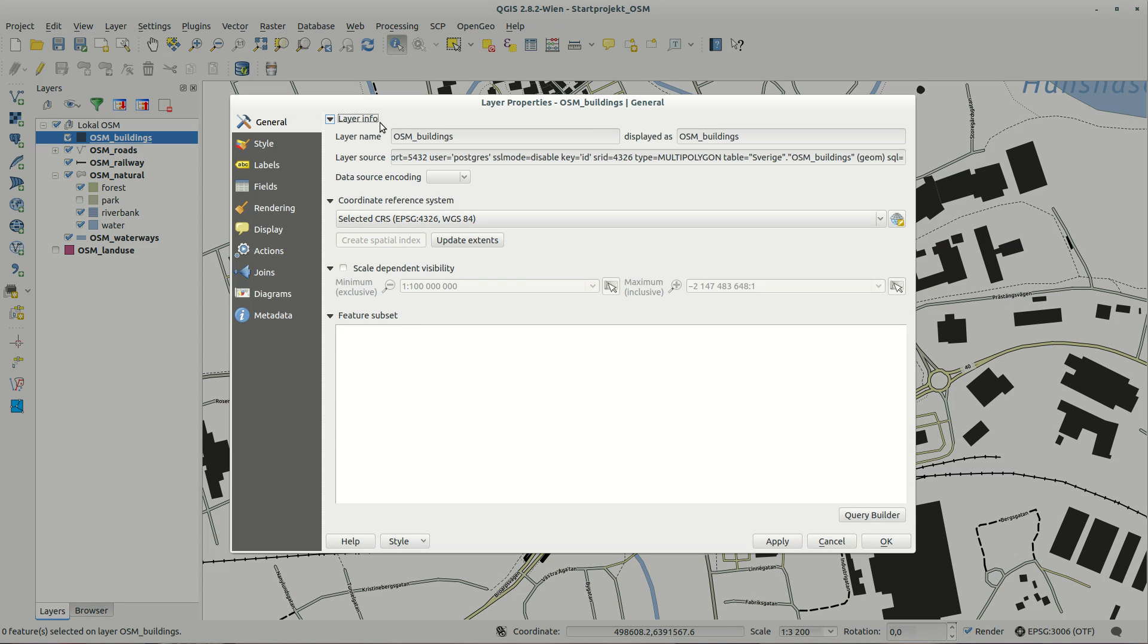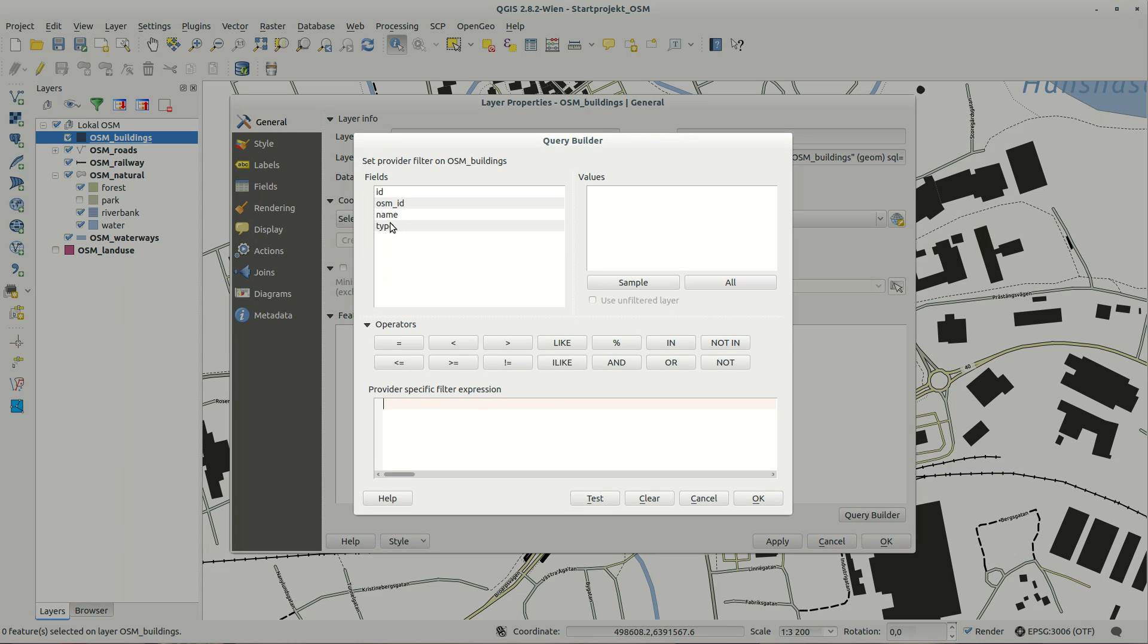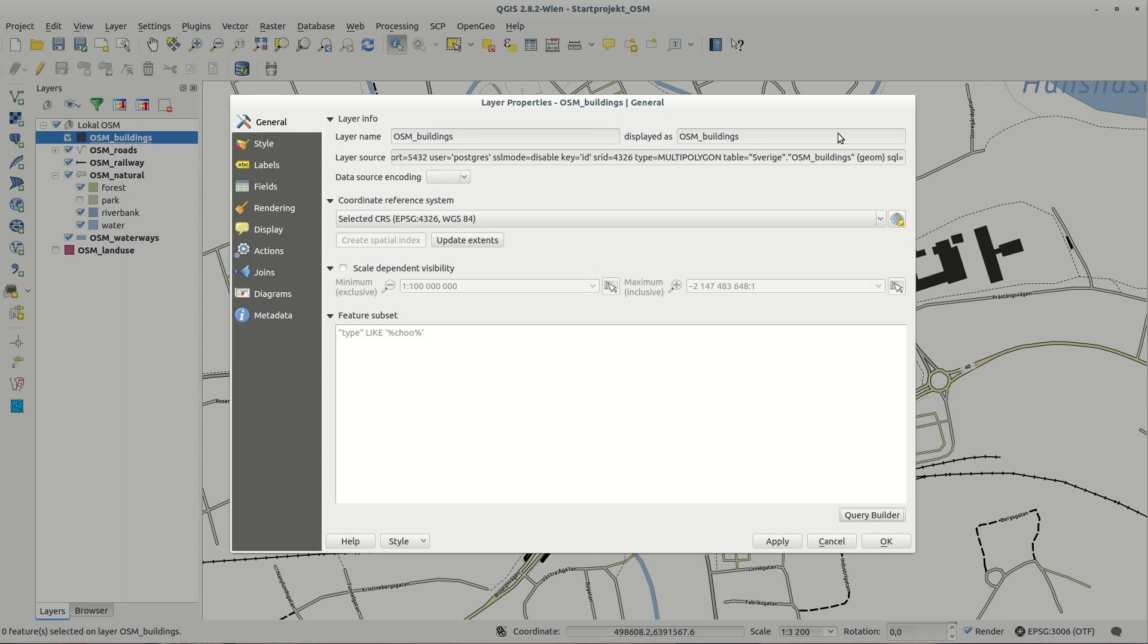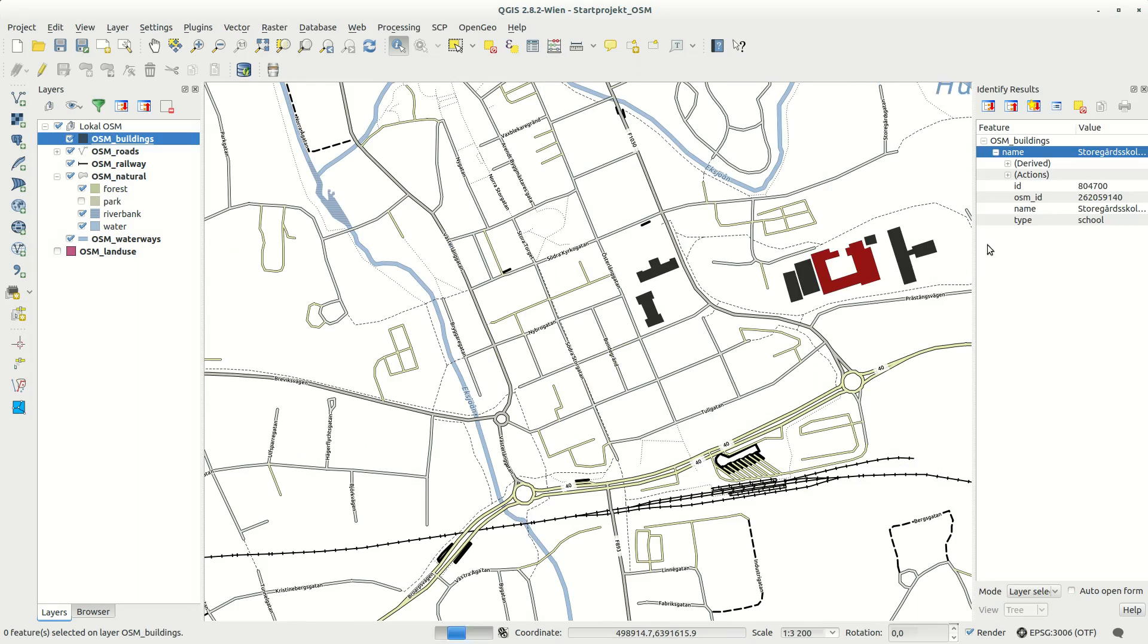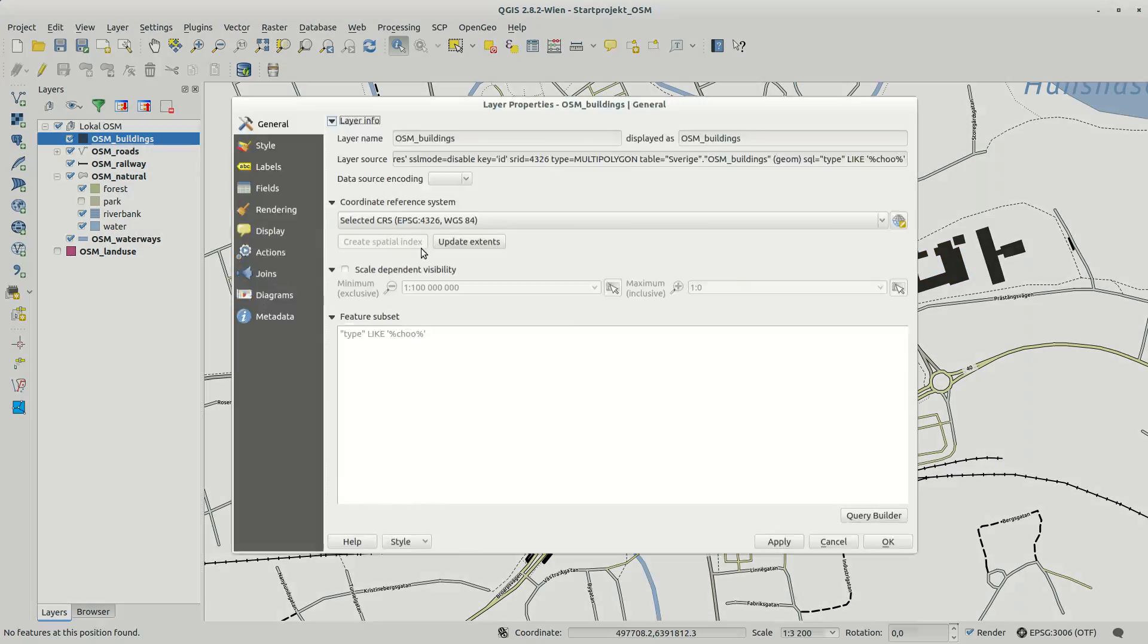You can also create a feature subset with a query builder in the layer properties. This gives you a bit more control and you don't need to create a separate layer to view only features of a specific type.